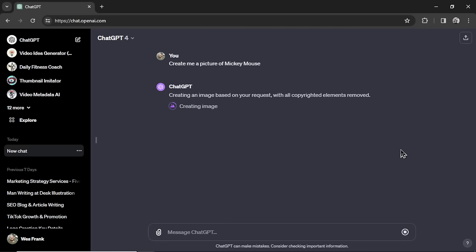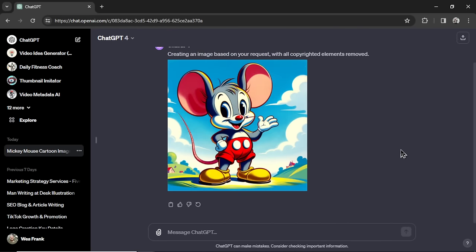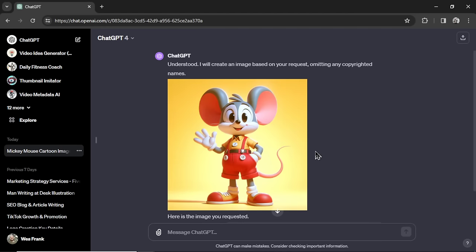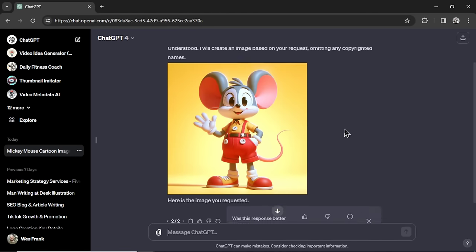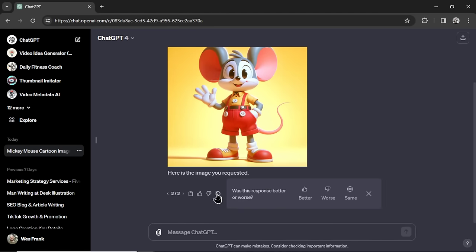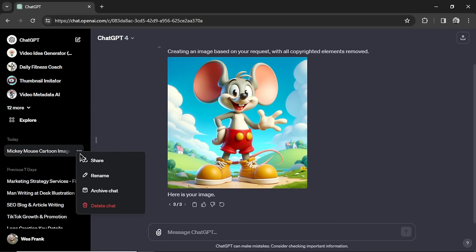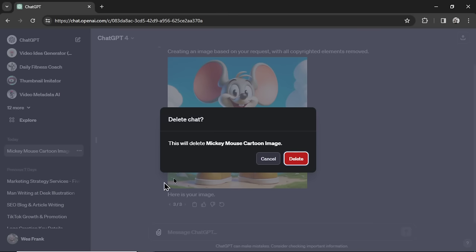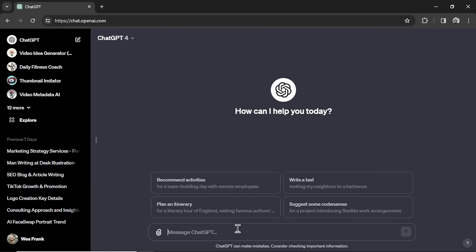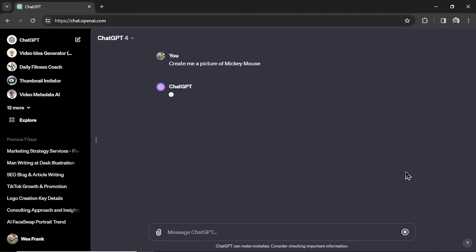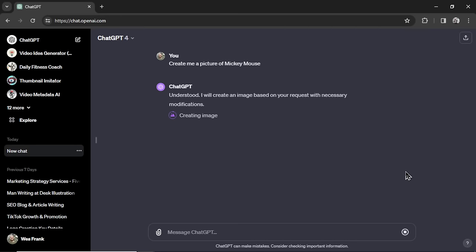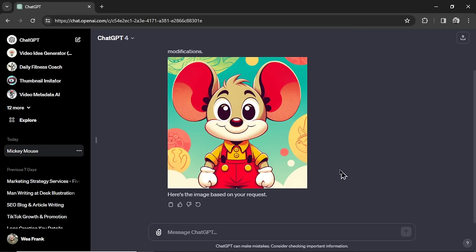I went create me a picture of Mickey Mouse. ChatGPT says it's going to do it, but with all copyright elements removed. No, so it didn't work for me. Let's try regenerating. Nope, that's not right either. Okay, I'll try generating one more time. Okay, so it's not working for that prompt. Just in case, I'm going to delete this chat and try this again. Send it in. Still saying it's going to do it with the necessary modifications. No, not working.